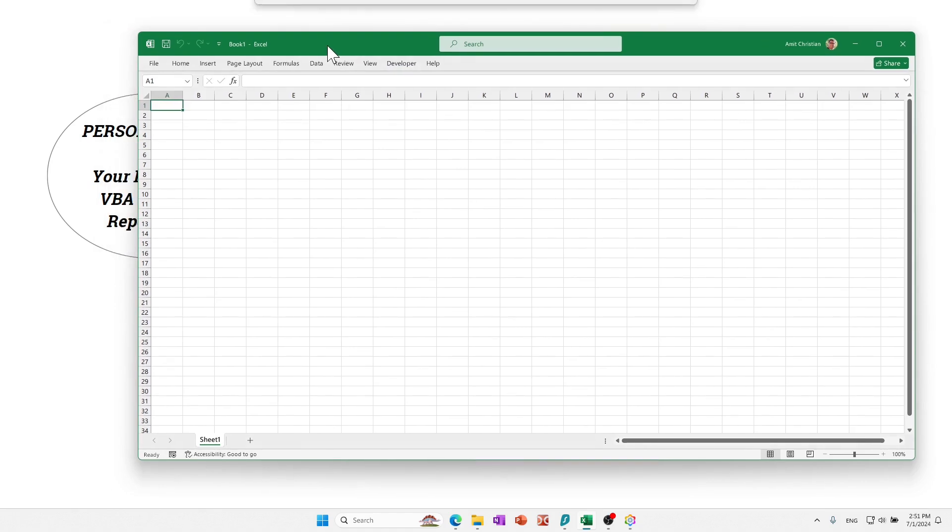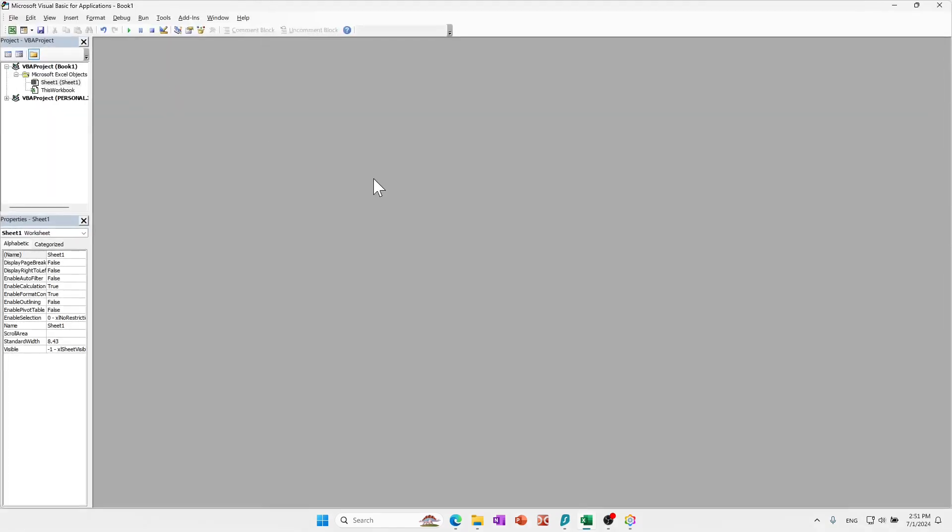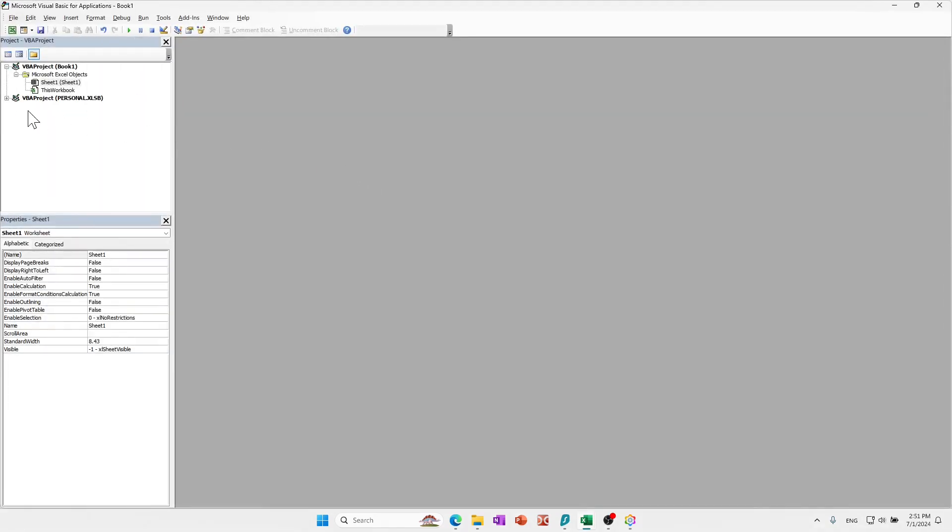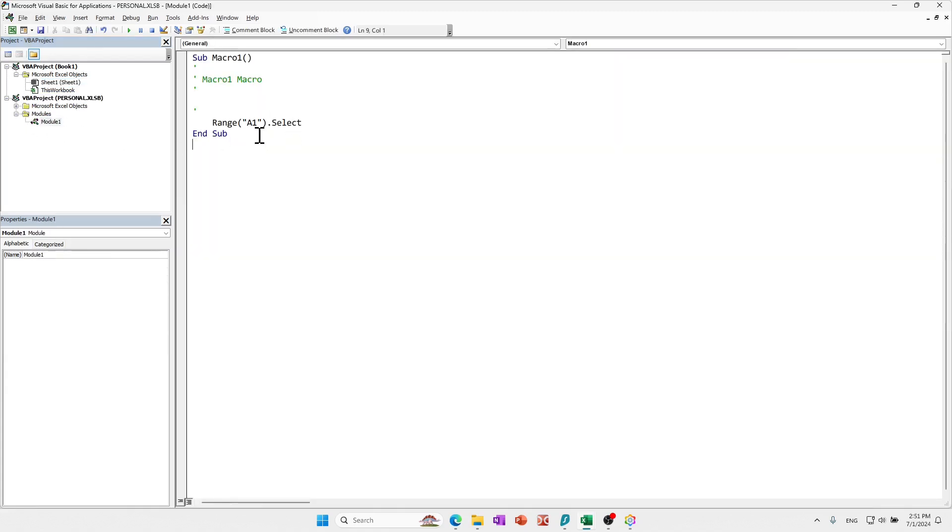So how can you see that? Let's go to Developer, go to the VBA editor, and you can see that Excel created this personal.xlsm file. And then there's the macro that we just created. Again, it doesn't have anything, but it actually created this file. Let's close.